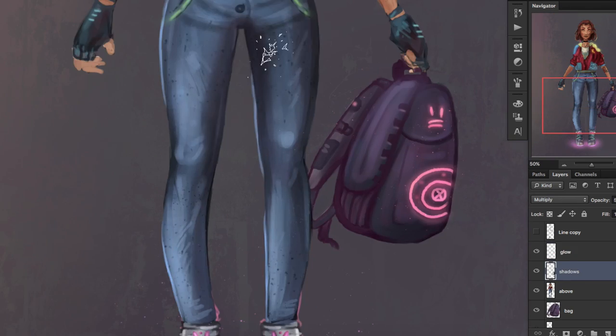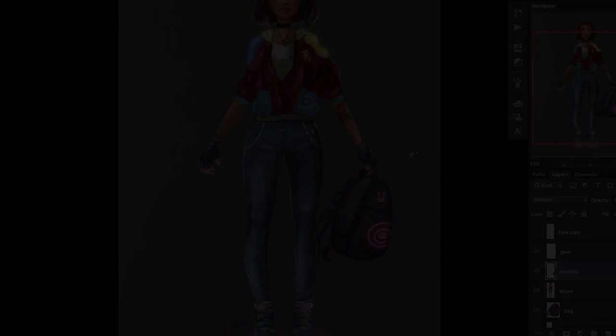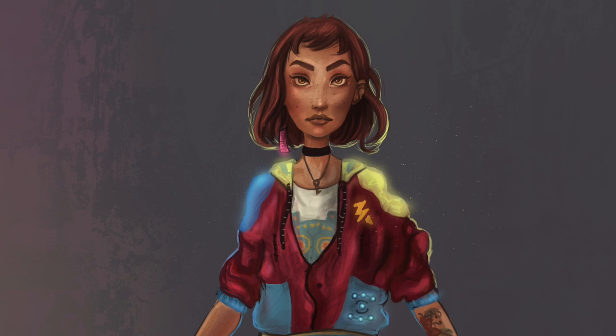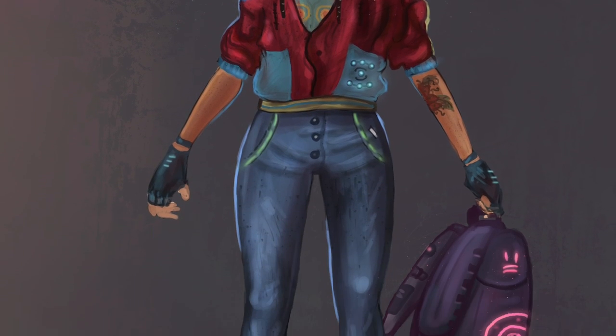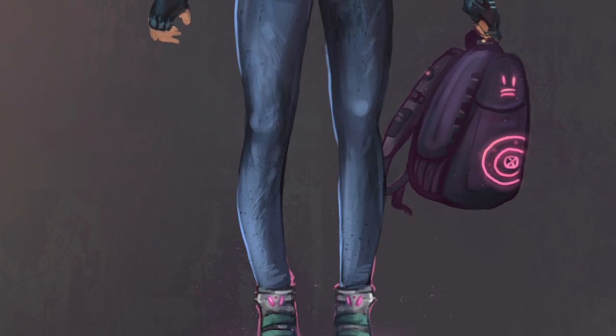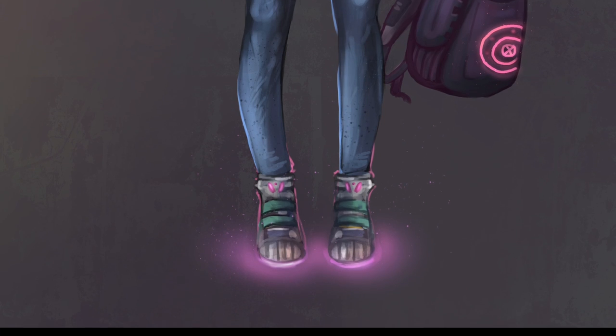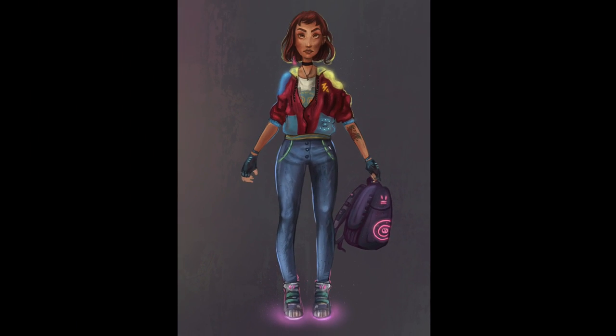And yeah, you just created your own character design! Thanks for watching guys, and don't forget to subscribe for more tutorials and speedpaints — I'll talk to you guys next week.